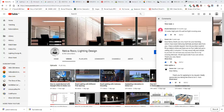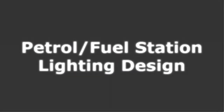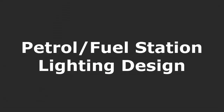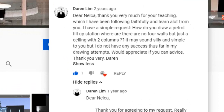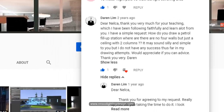Good afternoon everybody, this is Nelka again with another question from our YouTube subscriber, Darren Lim. He said: 'Dear Nelka, thank you very much for your teaching which I have been following faithfully and learning a lot from. I have a simple request — how do you draw a petrol fill-up station where there are no four walls, just a ceiling with two columns? I do not have any success thus far in my drawing attempts. Would appreciate if you can advise. Thank you very much, Darren.' So Darren, your request is very simple and I'm going to do it now.